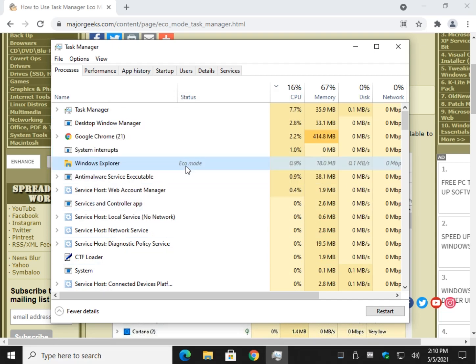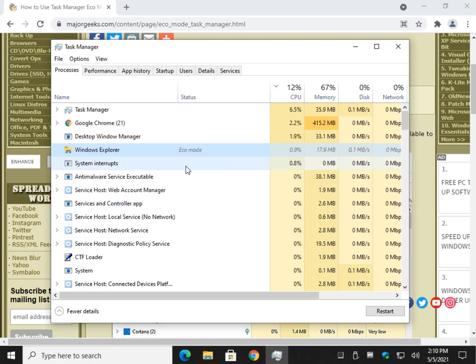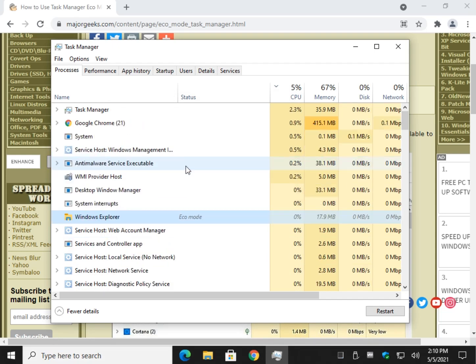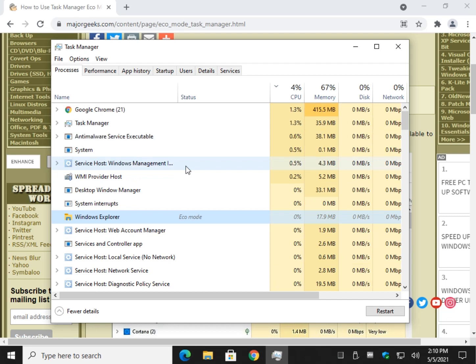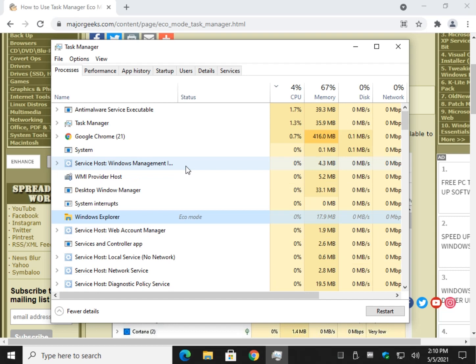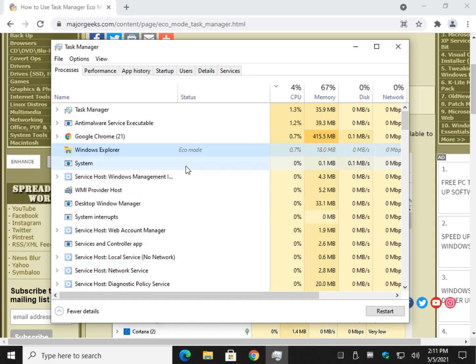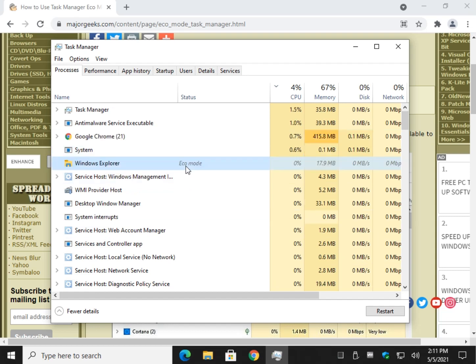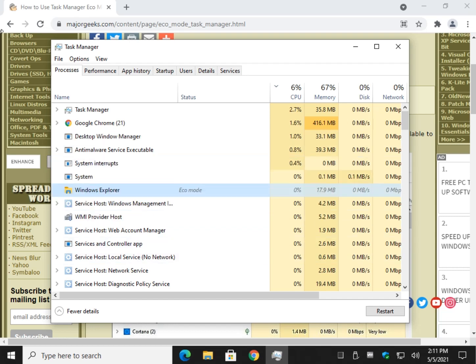All right, so now Eco Mode is on. As you noticed, I hope, they do kind of warn you that you could have instability. There's millions and millions of apps out there, so Microsoft can't be sure that every app is going to work with Eco Mode. So if you have a problem with your application, come back in and let's disable it.